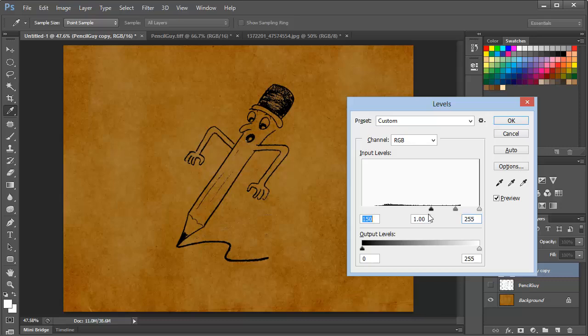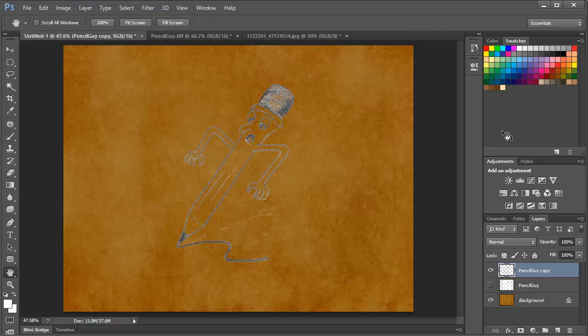So that looks pretty good, but we've lost some of the detail in here, so it's not the best option. We'll cancel out of that.